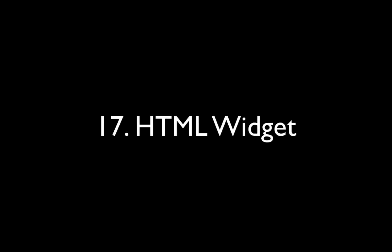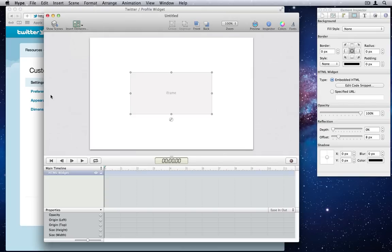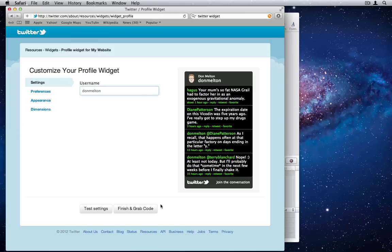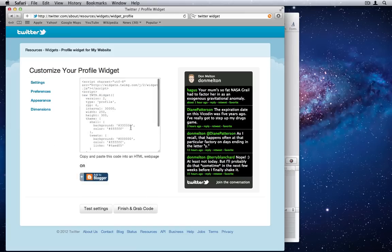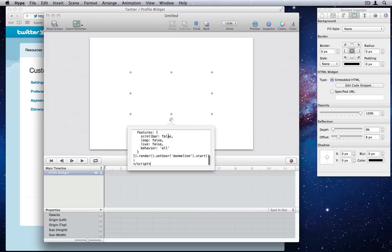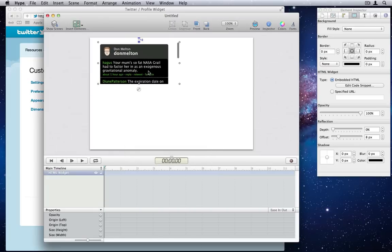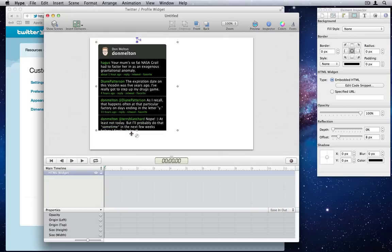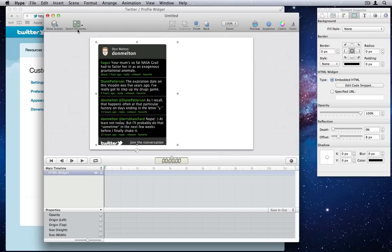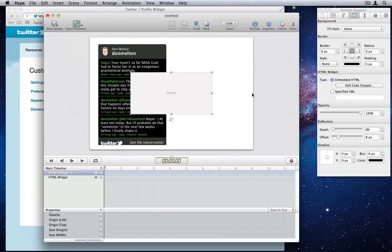Number 17. HTML widget. Tumult Hype 1.5 has a new element type, which is the HTML widget. Under the hood, it's an iframe. This is useful for pasting web objects such as this Twitter widget. Alternatively, you can use it to display a page by entering a specific URL in the inspector.